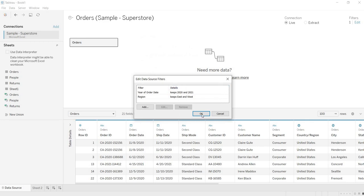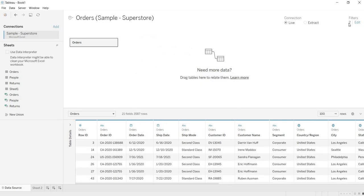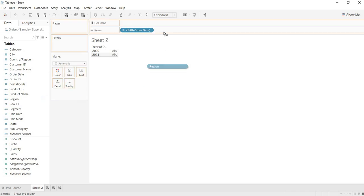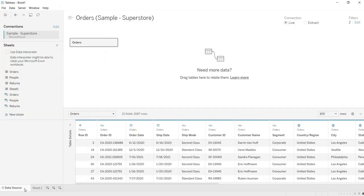So again you are getting this message, keeps east and west. Now you apply two data source filters. Now if you go to the sheet one, again if you drag region, if you drag region, see only east and west you are getting. This is how you add your data source filters.